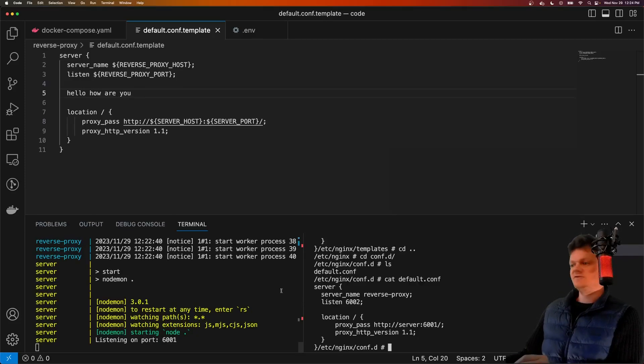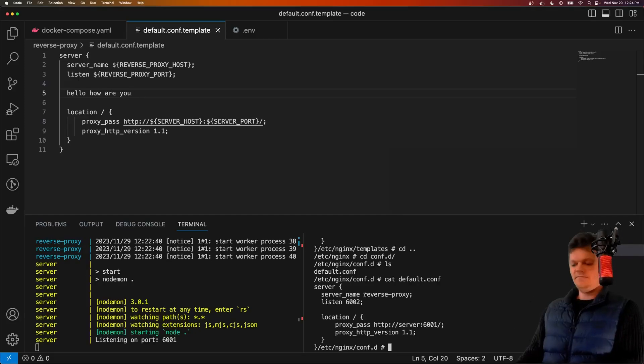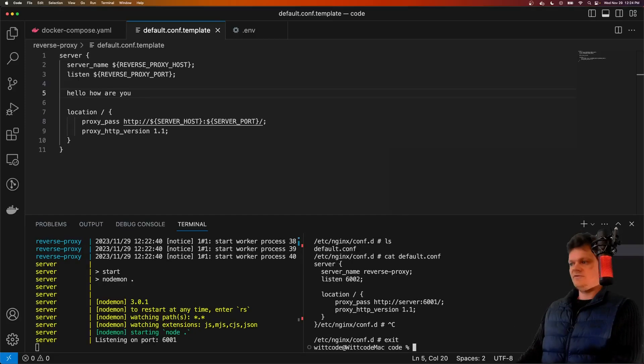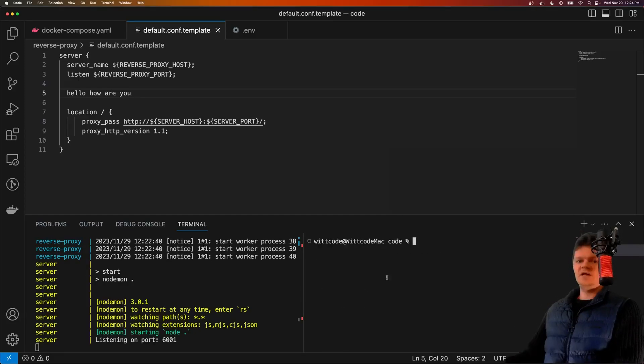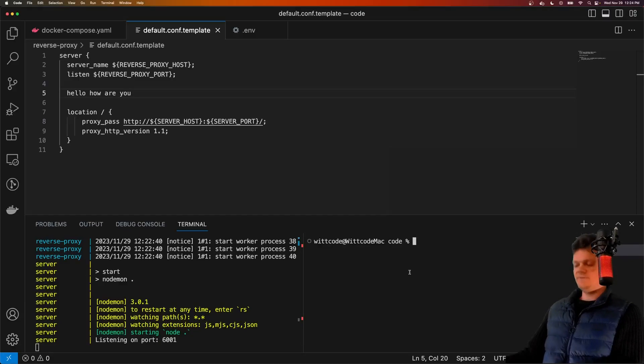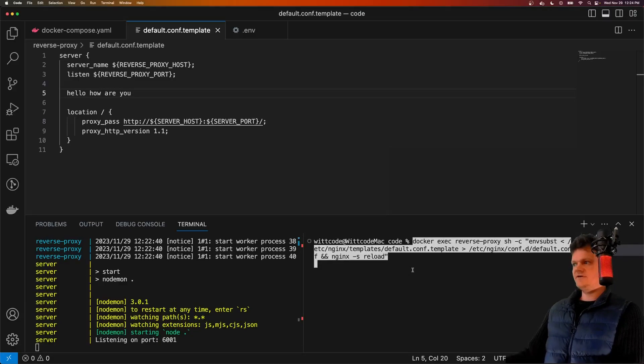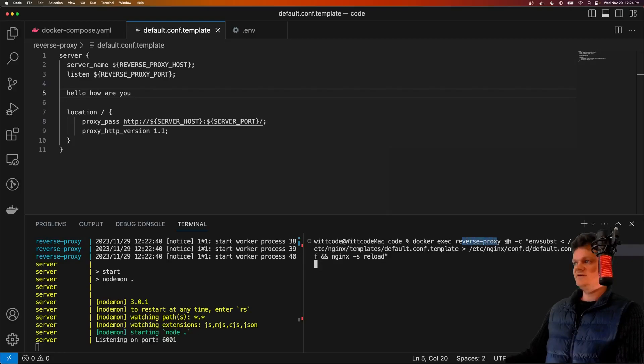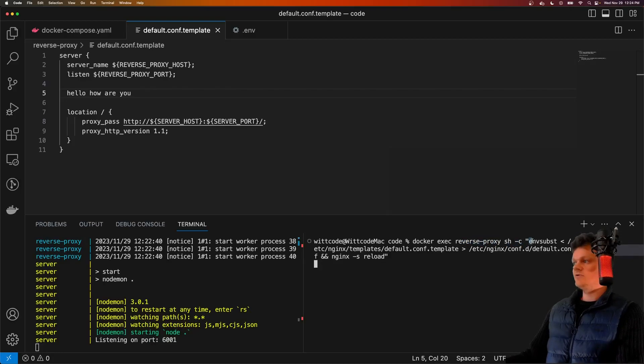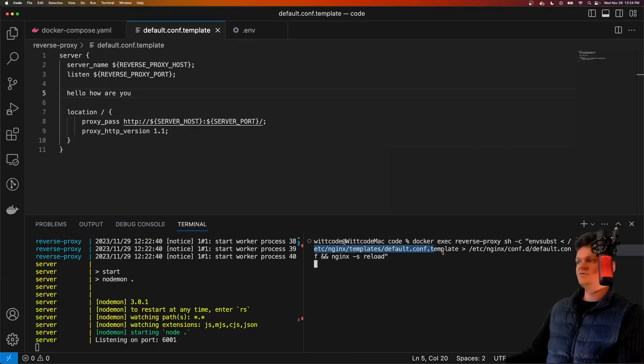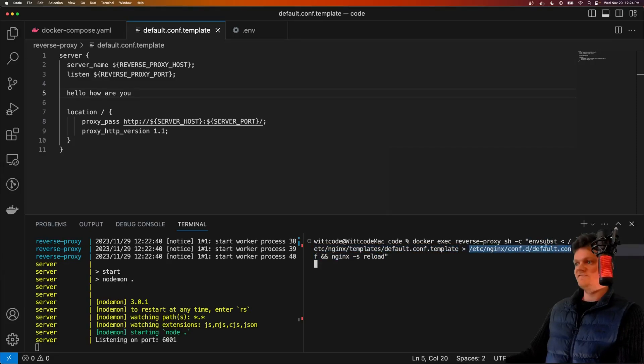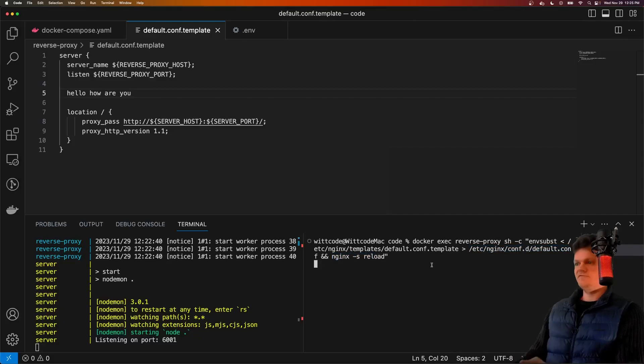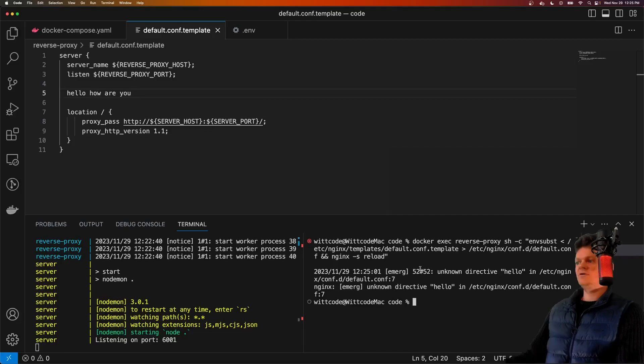The way to do this is I actually have a command that I use. Let me paste it in the terminal here. What it does is it uses docker exec against the reverse proxy and passes a string to the shell command, where it runs env substitution using our template file and loads it into our configuration file. And then ultimately, we have to reload Nginx with this new configuration. So if we run this, now we can see things have been reloaded.